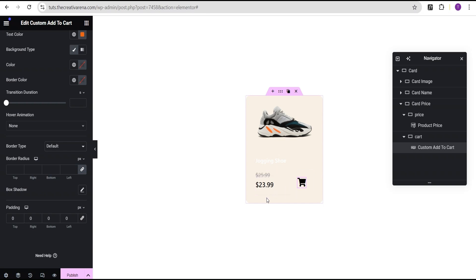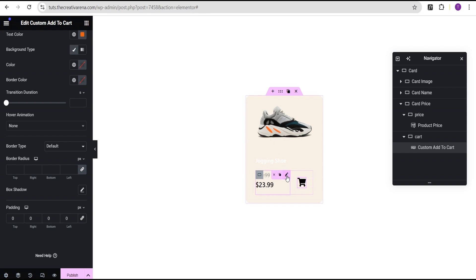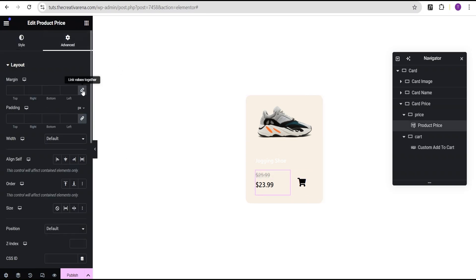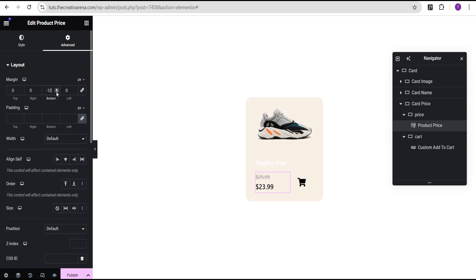Now we can see that our text, our price, and these elements are not well aligned. So we're going to add some margin to the price. We're going to edit the price, go to the advanced settings, come over to the margin bottom, and set the margin bottom to minus 15 pixels.